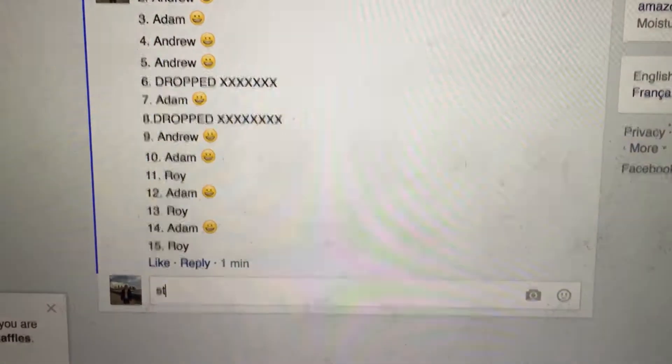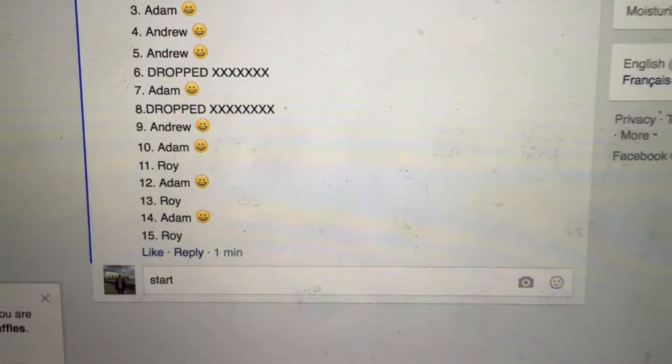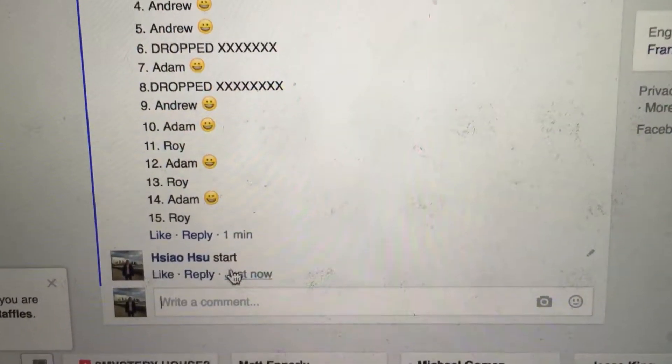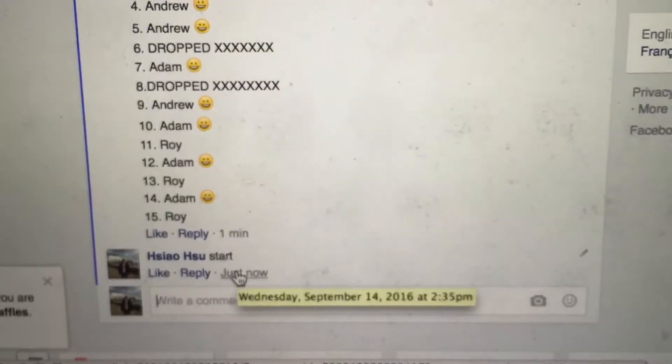Let's go get the start time. Start time is 2:35.